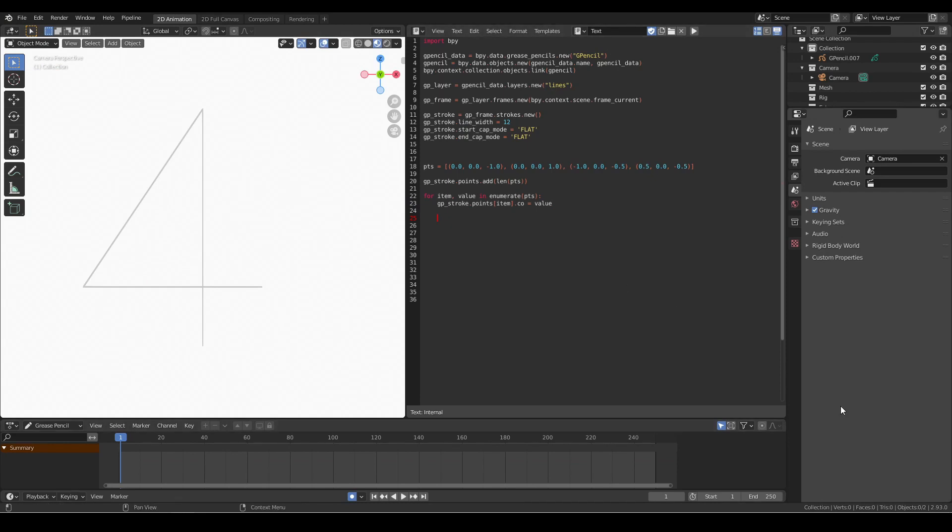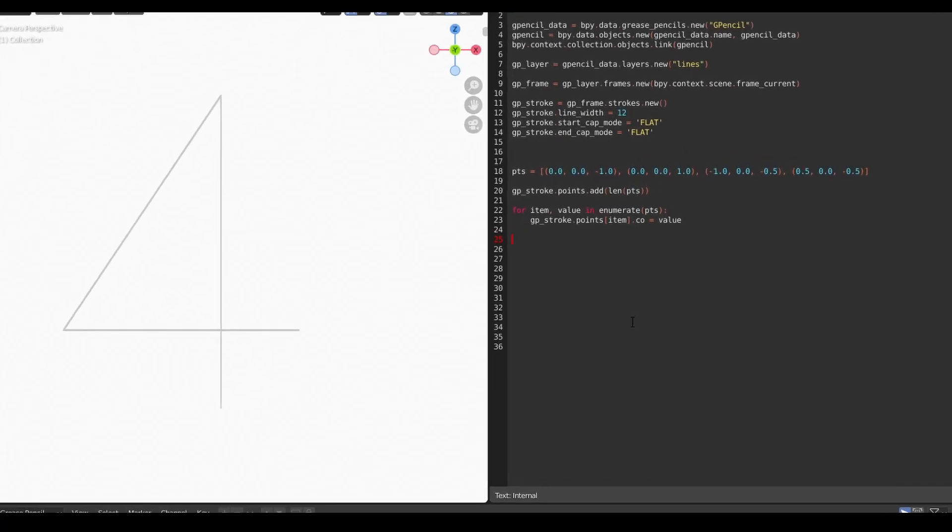Our stroke appears to be light gray because the grease pencil object hasn't been assigned a material yet and therefore won't render properly. So now we'll add material to our grease pencil object to take care of that.